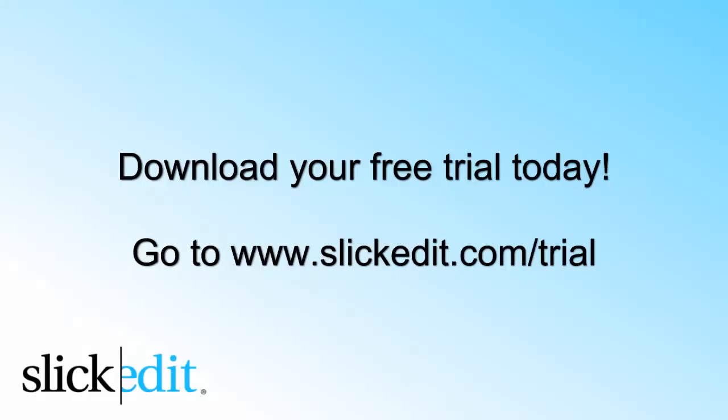Download your free trial today. Go to www.slickadent.com TRIO.